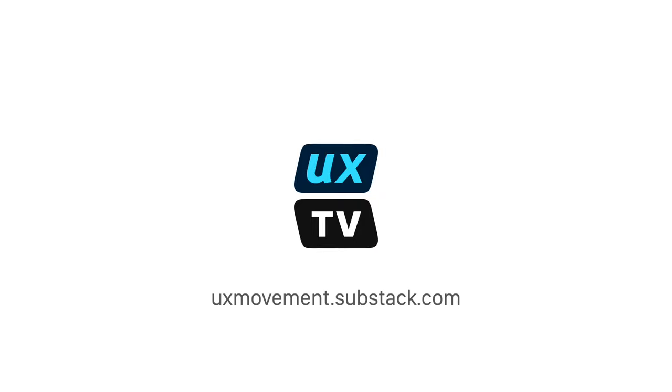For more UX design tips and articles, visit our newsletter at uxmovement.substack.com.